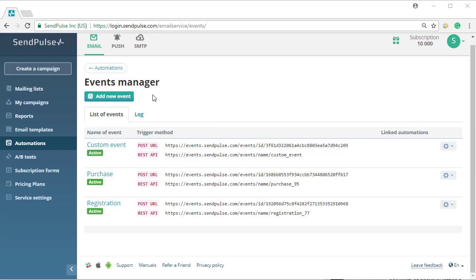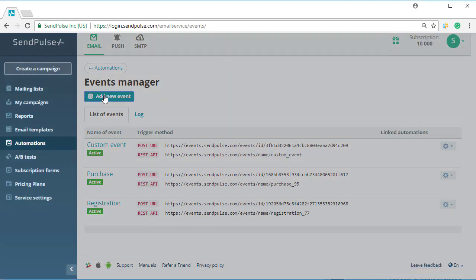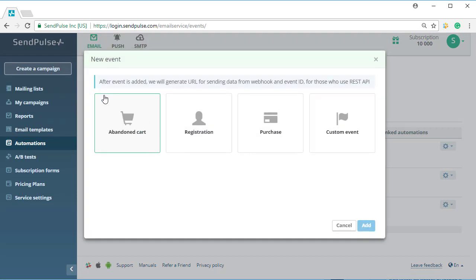To send an automatic reminder about the abandoned cart to a customer, you need to create an event and an automation flow. First, create the event. You can do it in the Automation section.